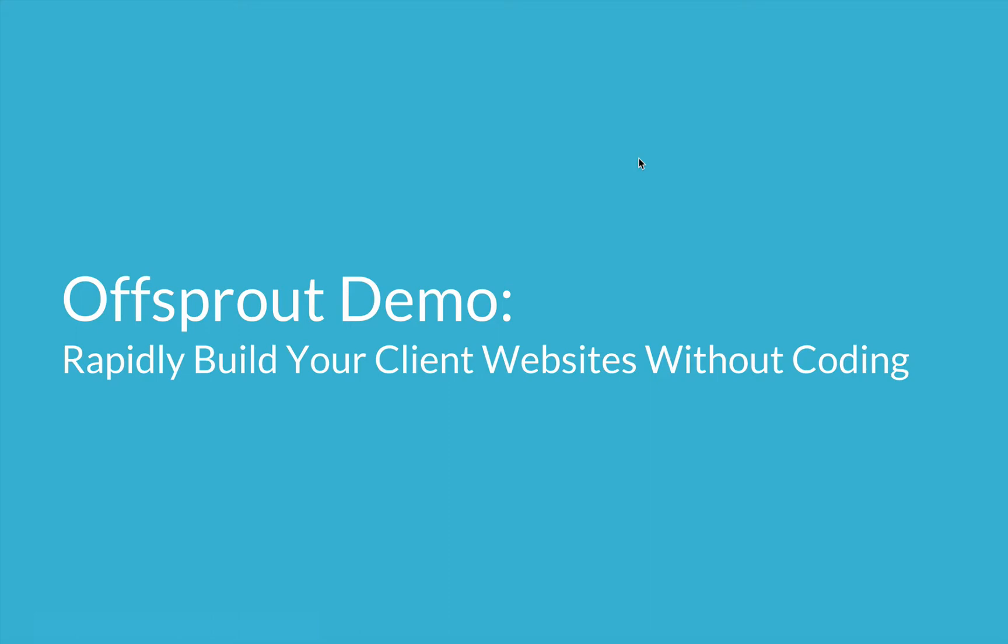The tool that we're going to use is Offsprout, which is the website building platform that we built to run and scale my web design agency, JurisPage. Offsprout is now available as a white label website builder, and in my admittedly biased opinion, it's the best way to quickly get started building your productized web design agency. So let's jump into the demo now.